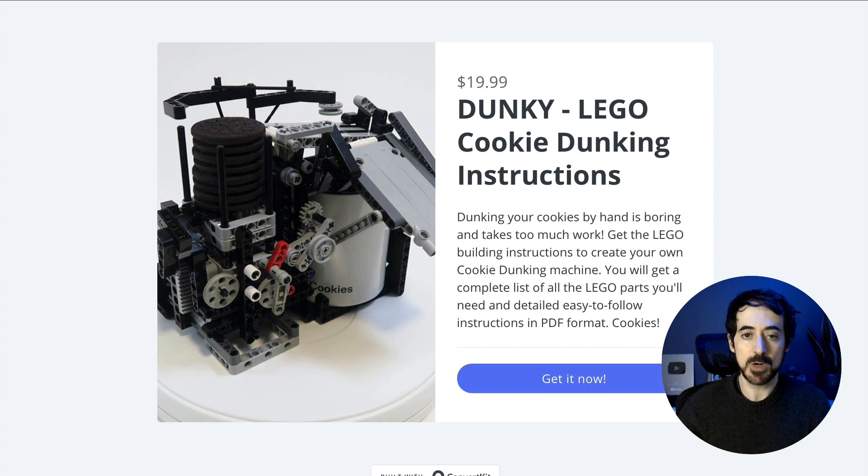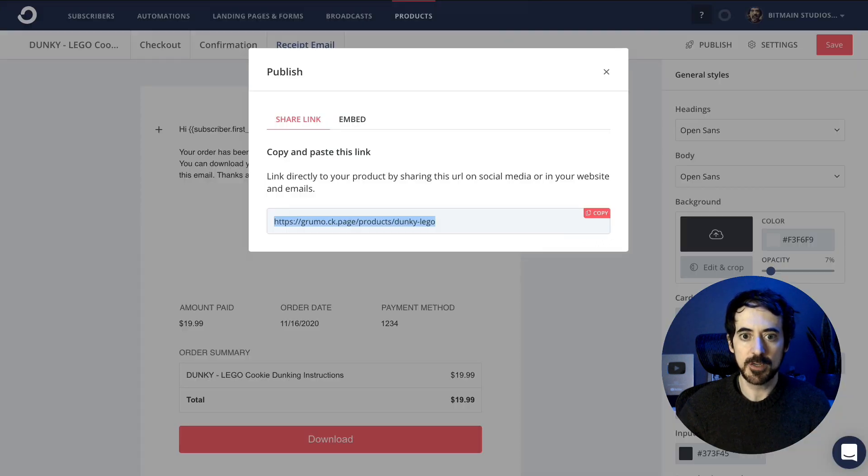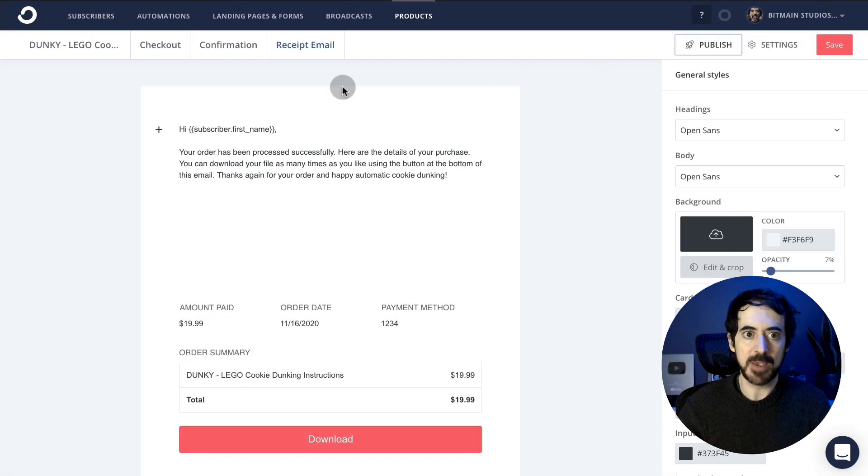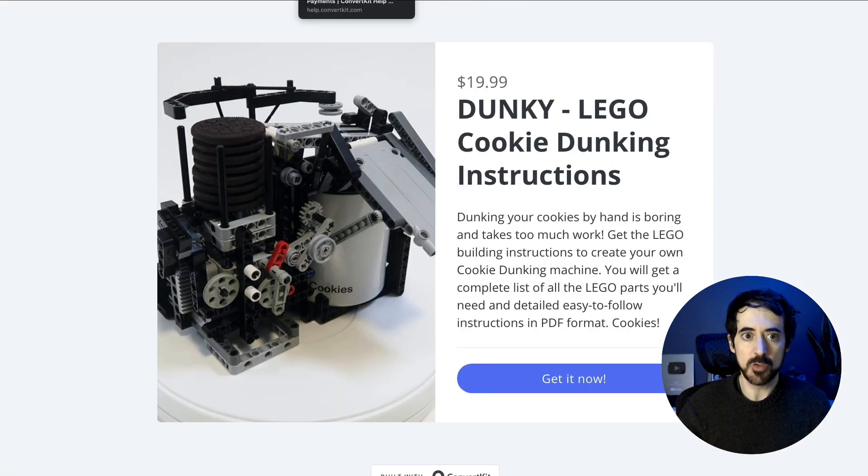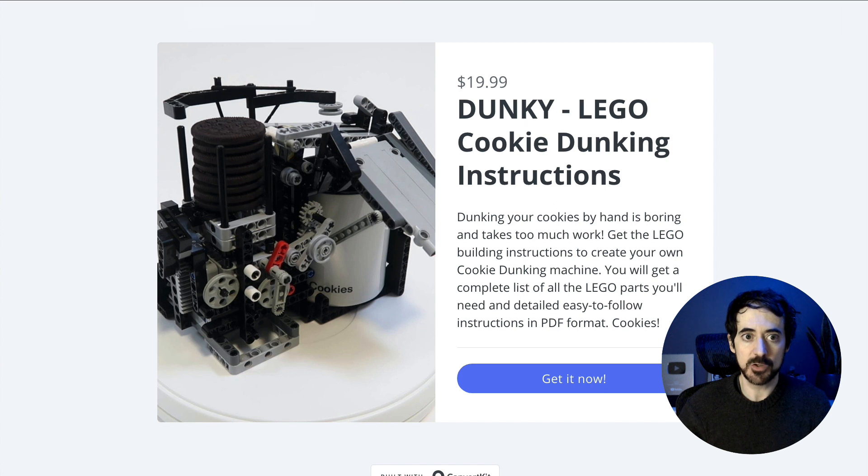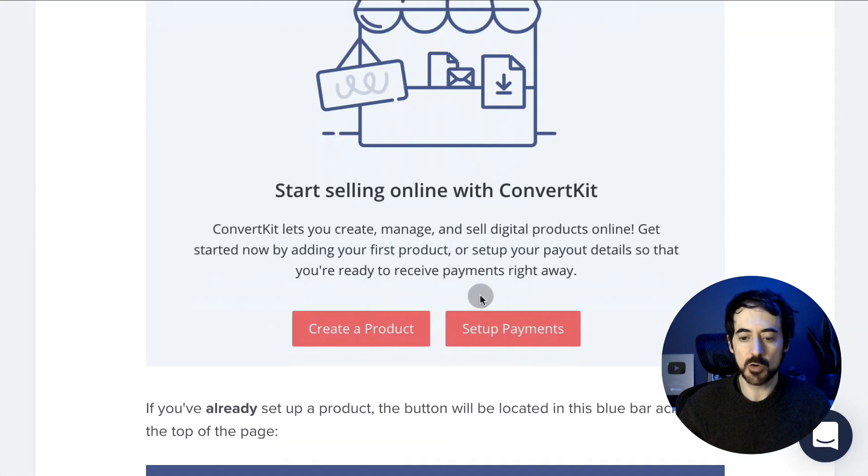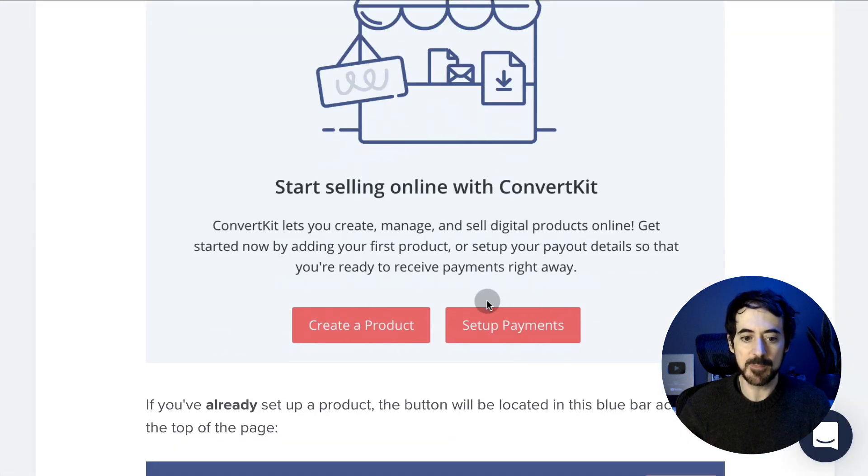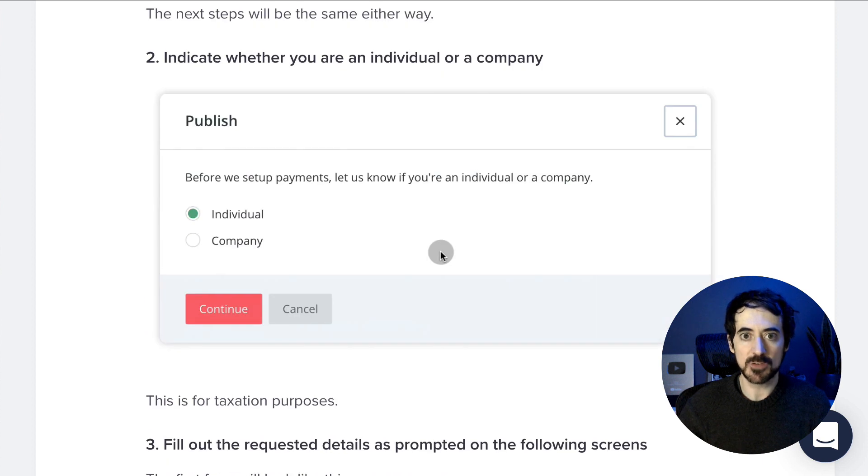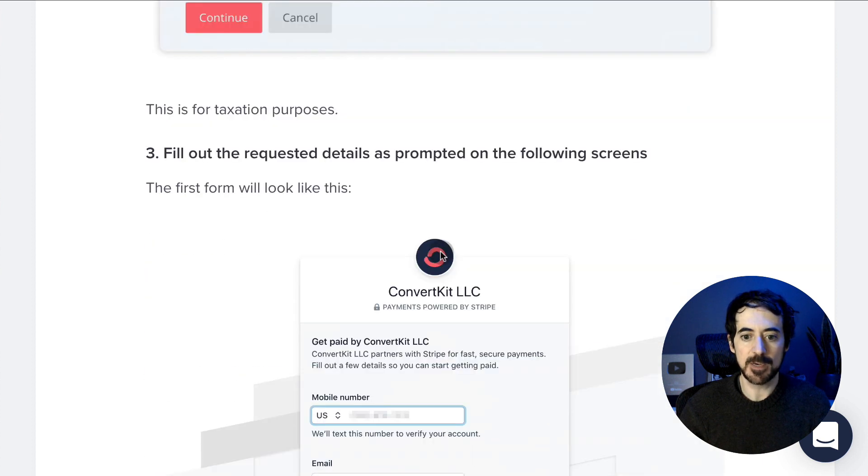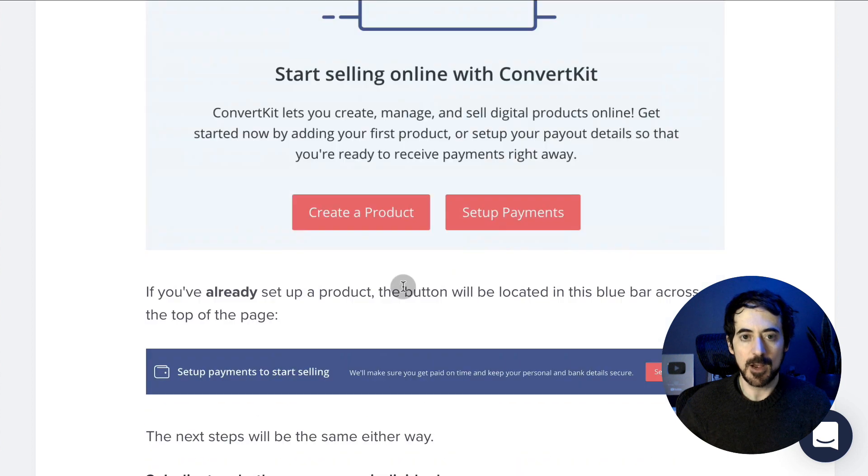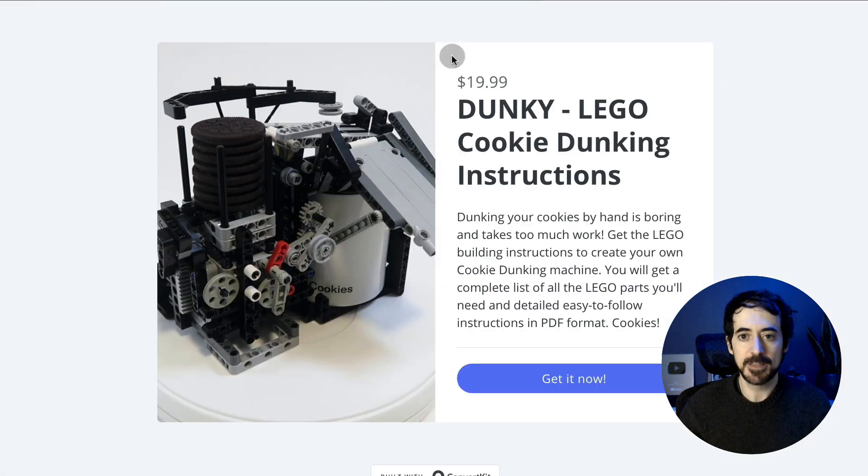Now you want to make sure that you have enabled payments. If you haven't done so already, when you create a product for the first time, you'll be taken to this page. You're going to click on set up payments and then it will guide you through the process of setting up payments using Stripe. It takes a couple of minutes, and once you've done that, you can start collecting payments.